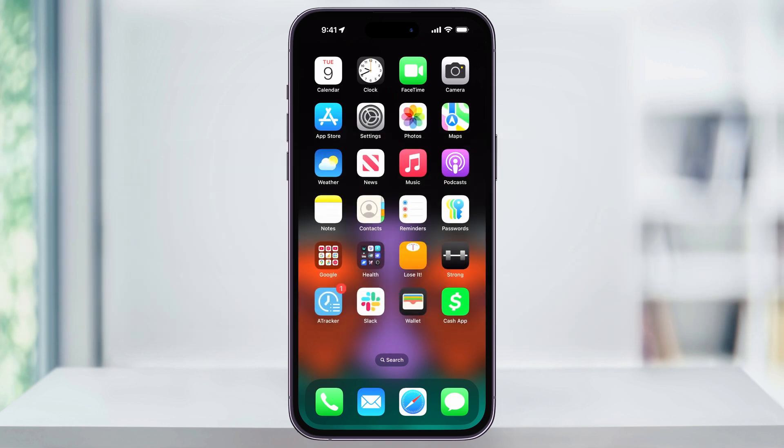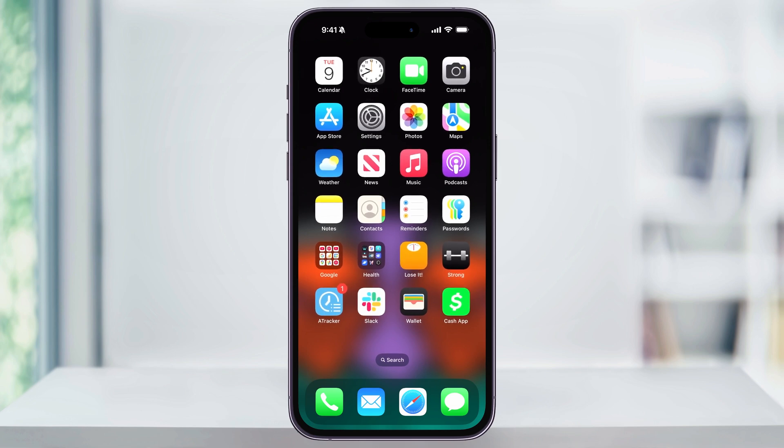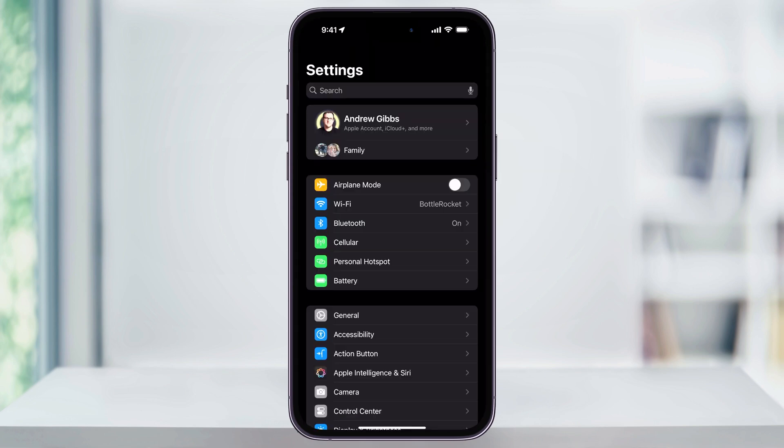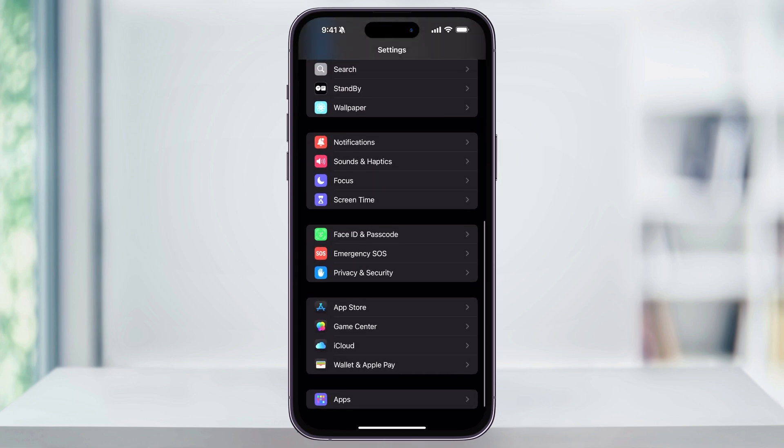The first thing we need to do is make sure that Apple Cash is turned on. To do this, find and open the Settings app. Once you're inside, scroll all the way down to the bottom, and here you're going to see Wallet and Apple Pay.